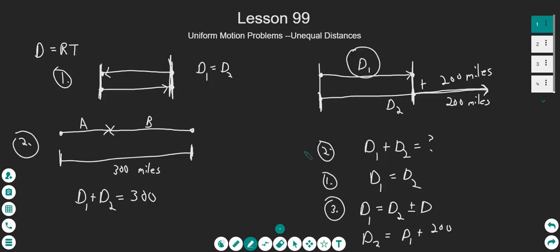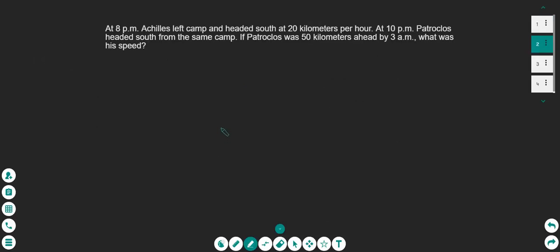Once we understand the different scenarios, it helps us build and solve these problems. Let's try the first one. At 8 PM, Achilles left camp and headed south at 20 kilometers per hour. At 10 PM, Patroclus headed south from the same camp. If Patroclus was 50 kilometers ahead by 3 o'clock AM, what was his speed?